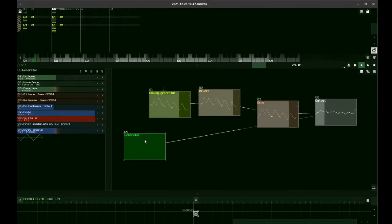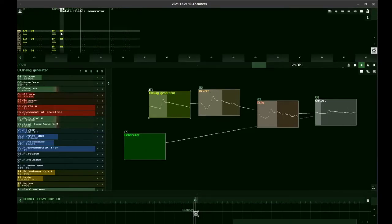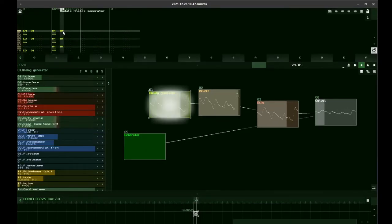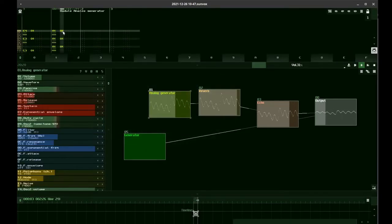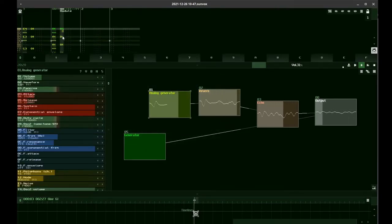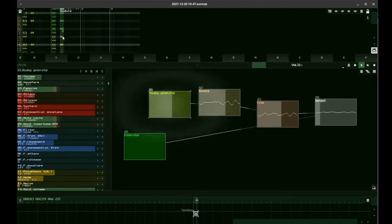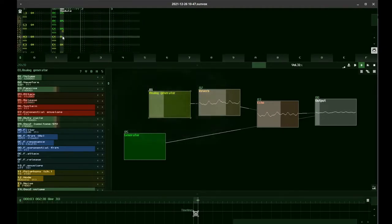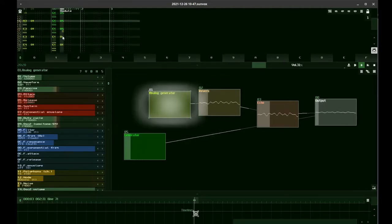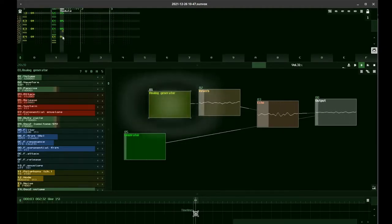Time to add a bass line in the second column of the pattern editor. This is a generator module to play the bass part. To assign the second voice to this module, we have to change the MM column to the number of this module, which is 5 in this case.